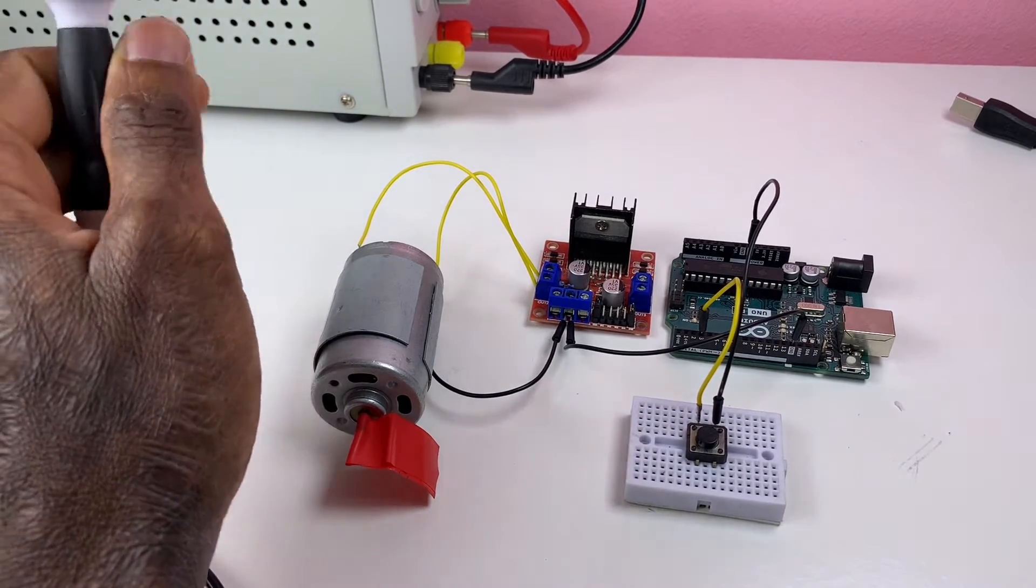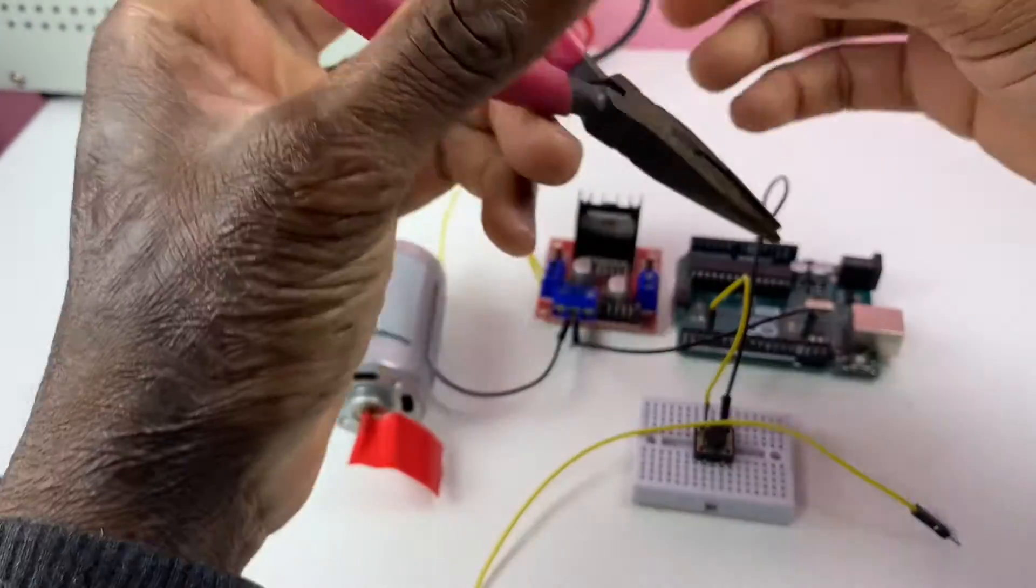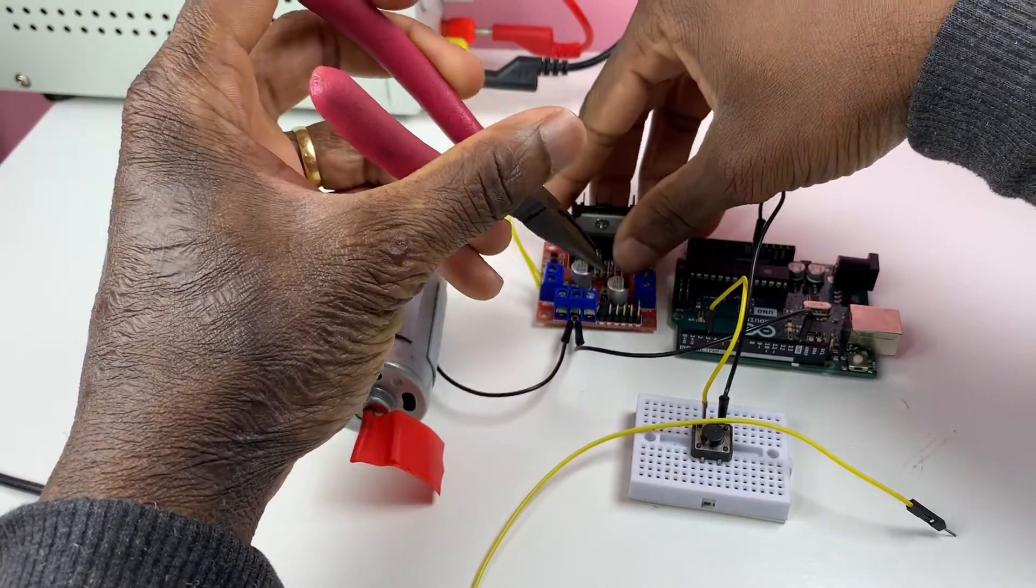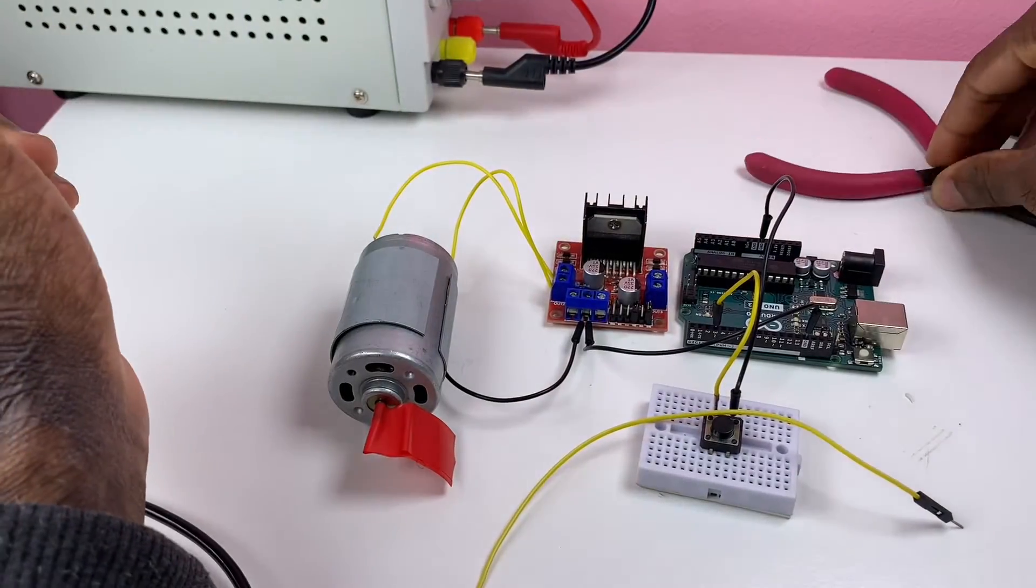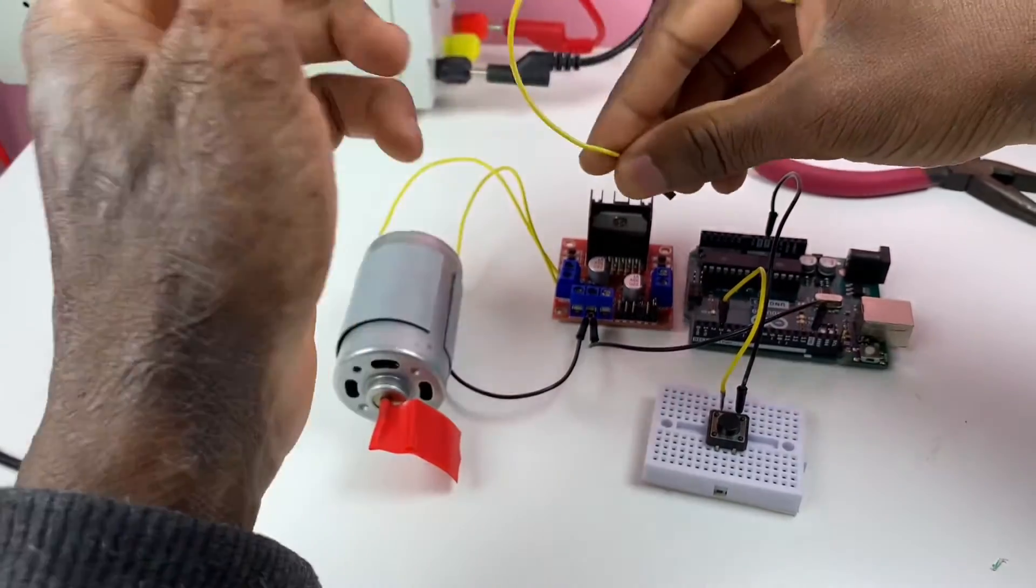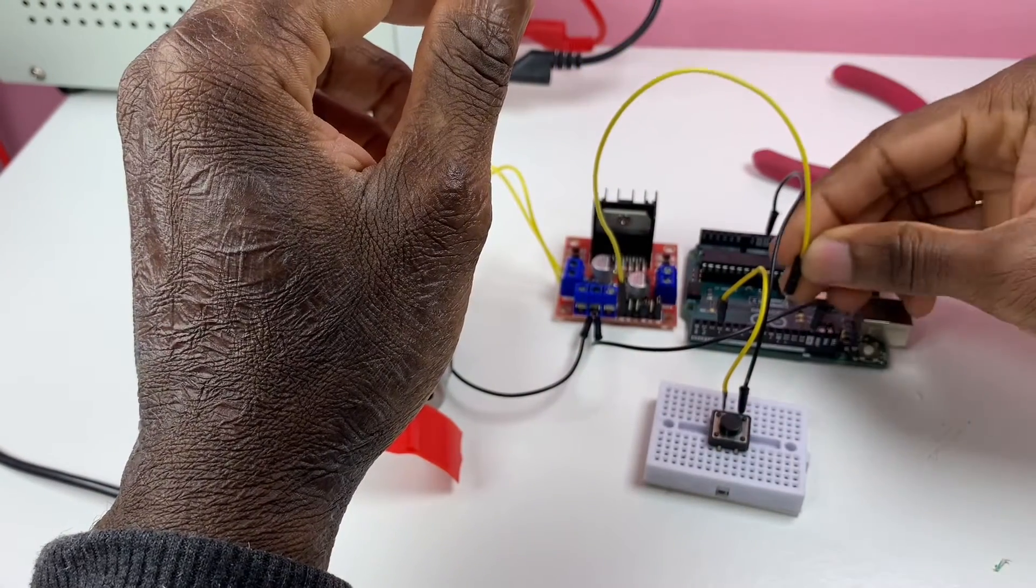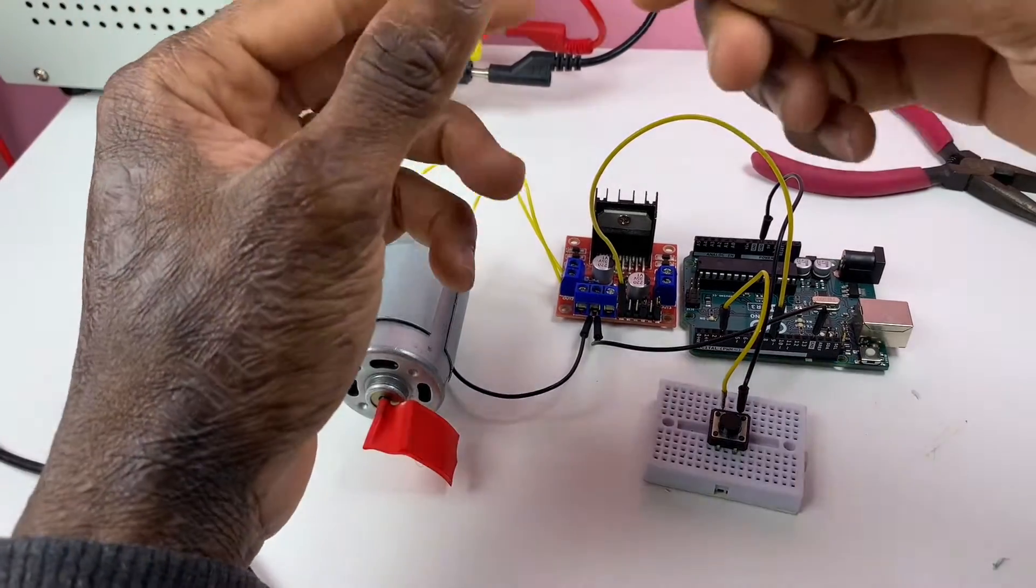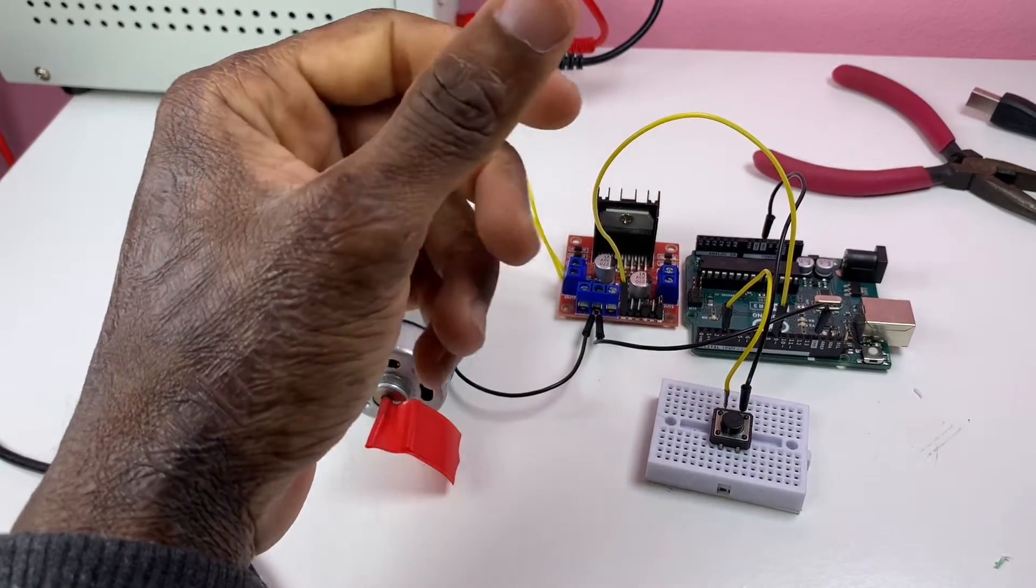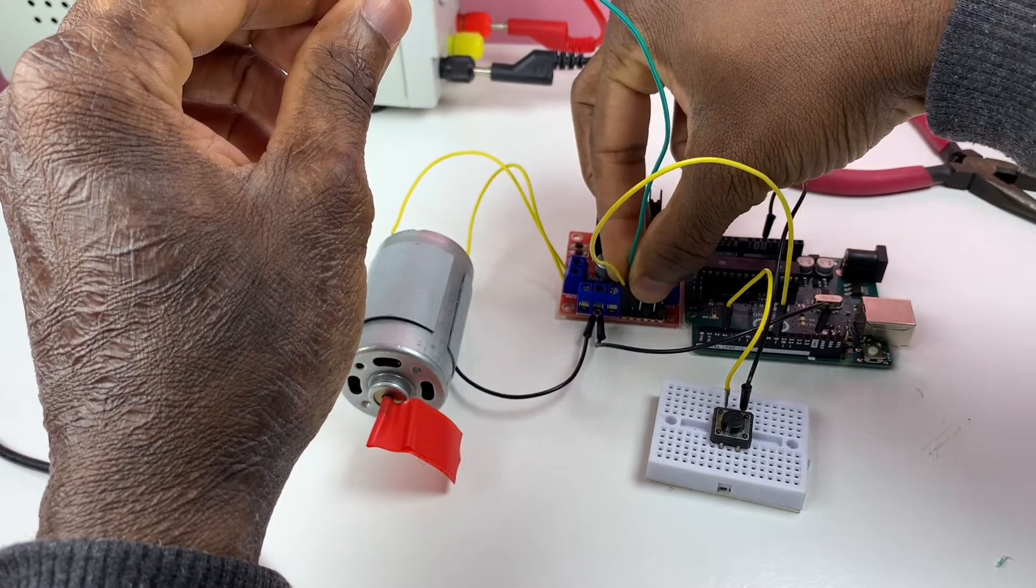Now you need to remove the jumper, that connector jumper. Now you connect the enable A of the DC motor driver to pin nine. Pin nine is able to produce PWM signal, so that's why we are connecting the enable A to this pin.